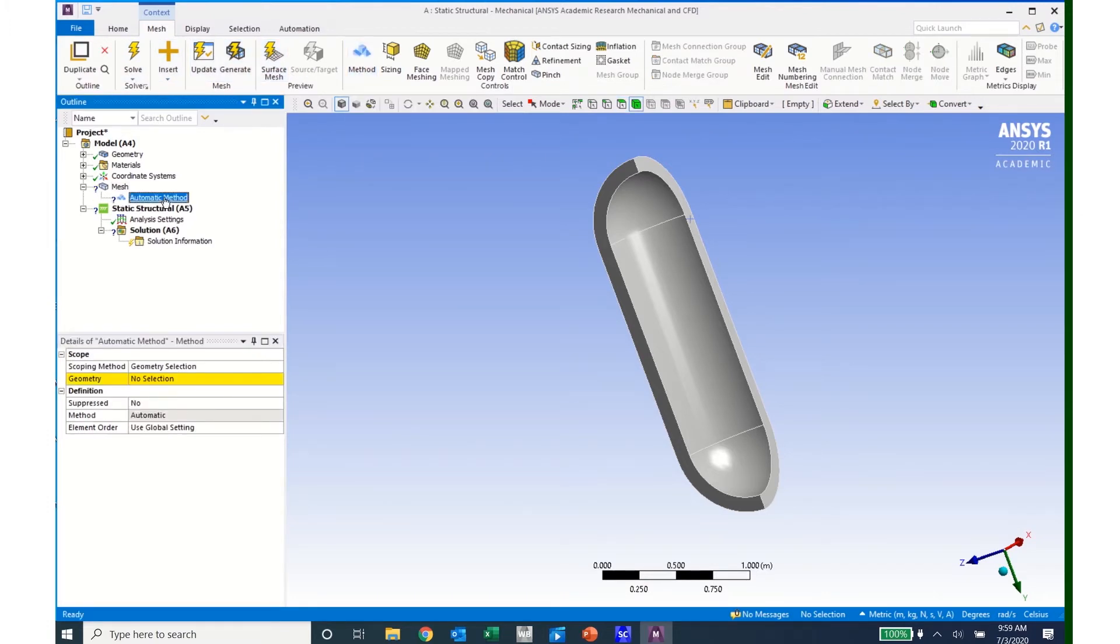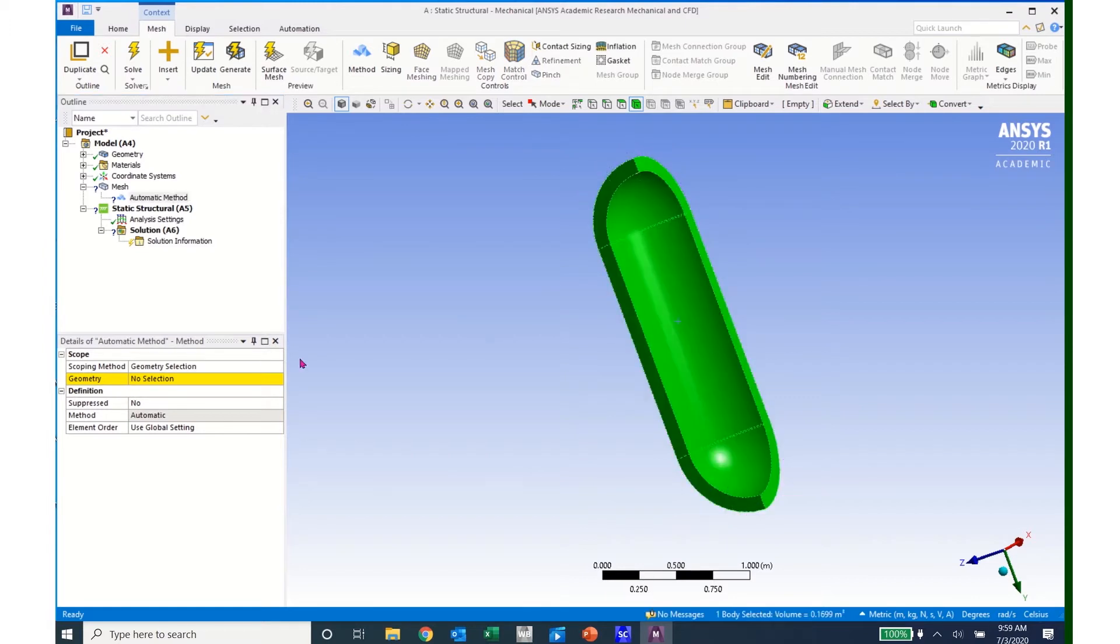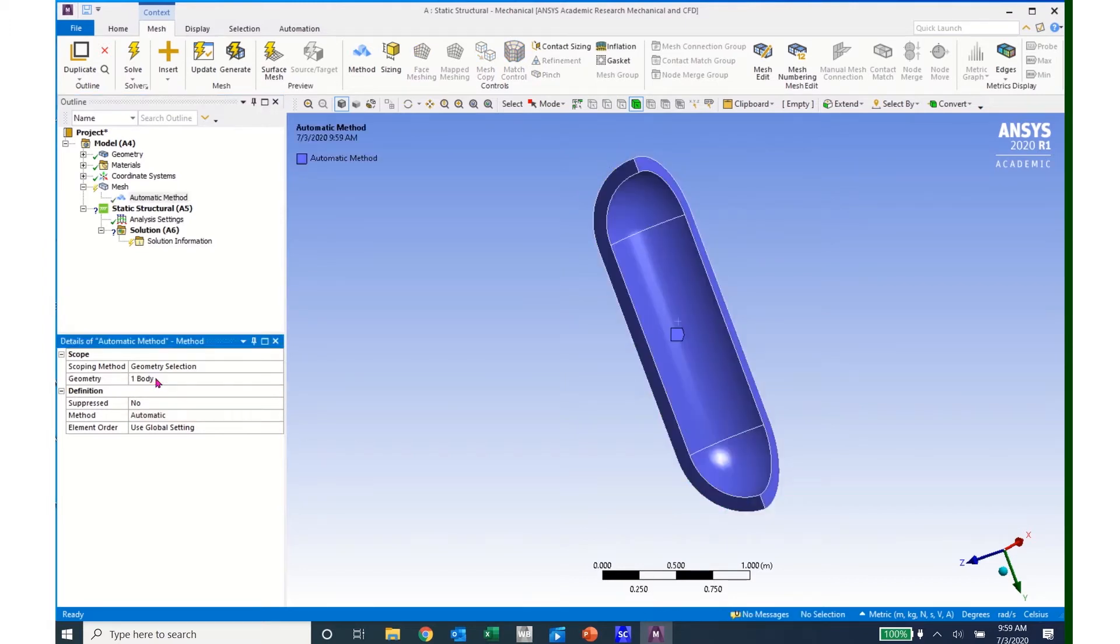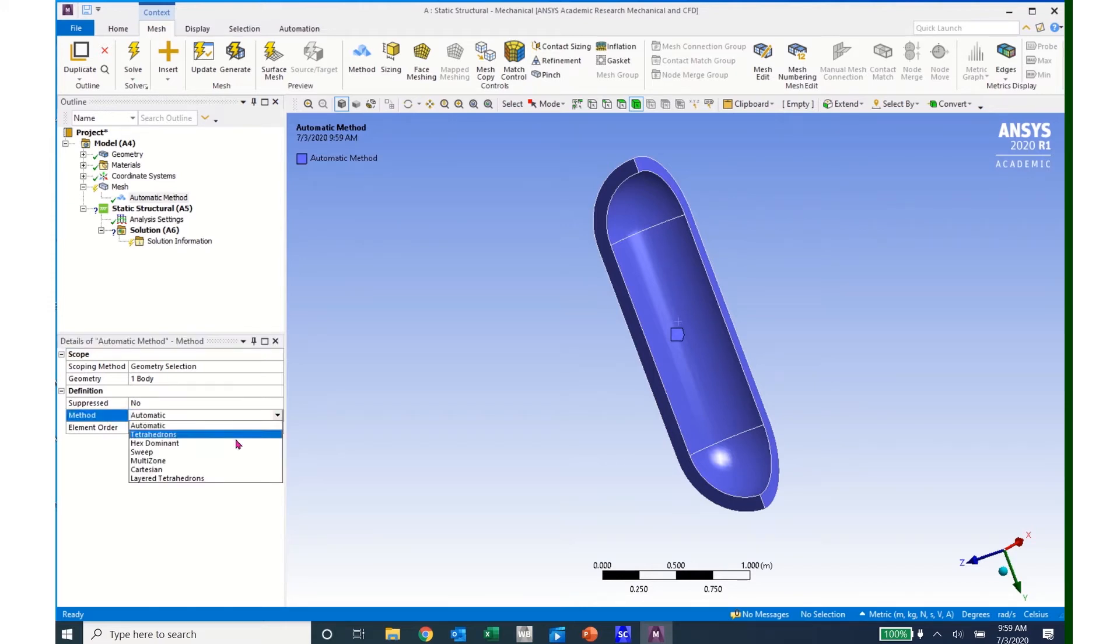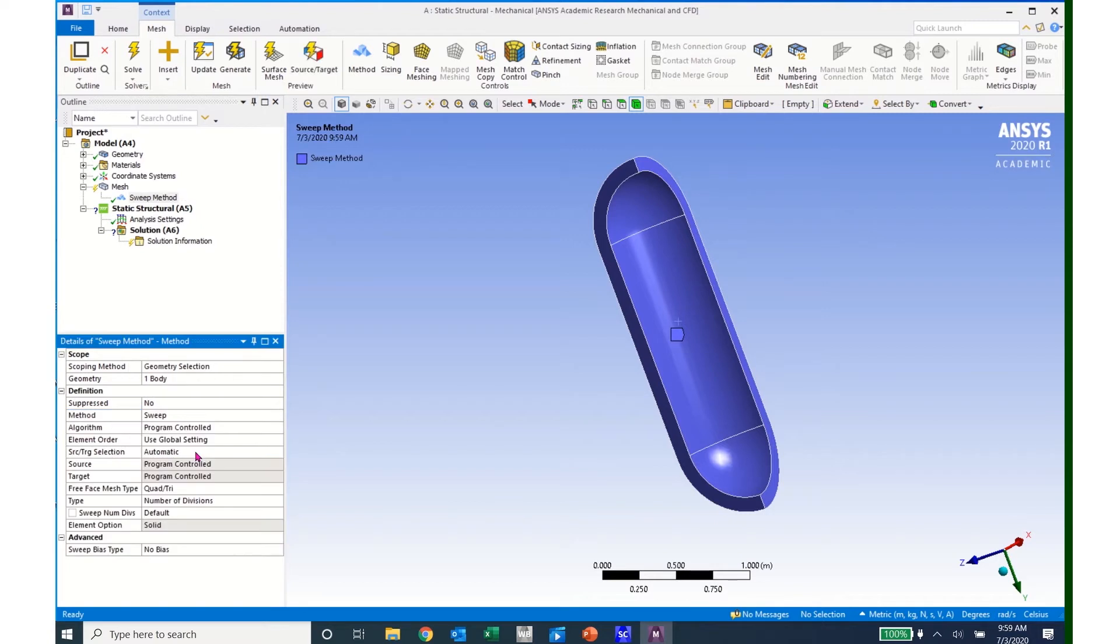Now I can click on this body, and click here on No Selection, click Apply, and I have the one body that I will be looking at. I'm going to change the method here from Automatic to Sweep. So I click on the Automatic box, click the drop-down, and come to Sweep.